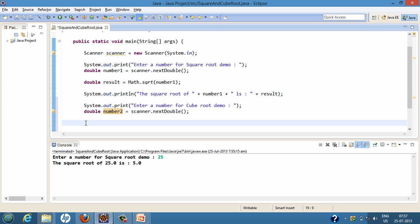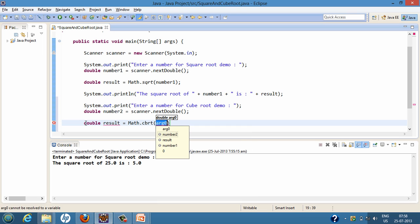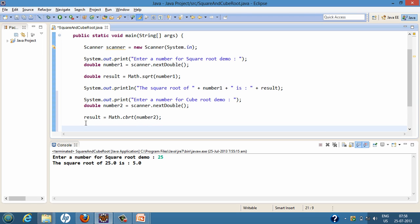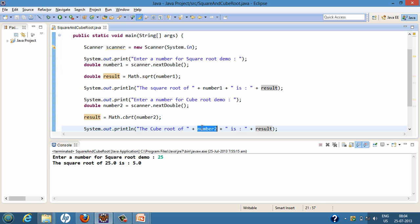To calculate the cube root, we use the Math class static method by the name cbrt. Math.cbrt() will take the value of number2, calculate the cube root of that number, and assign it to the result variable. We will then print the result to the console, which will display the cube root of number2.